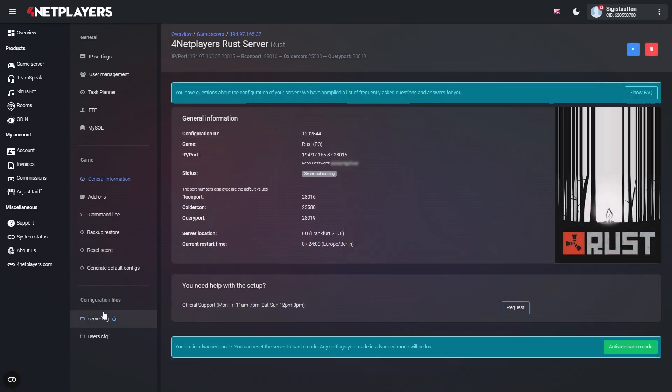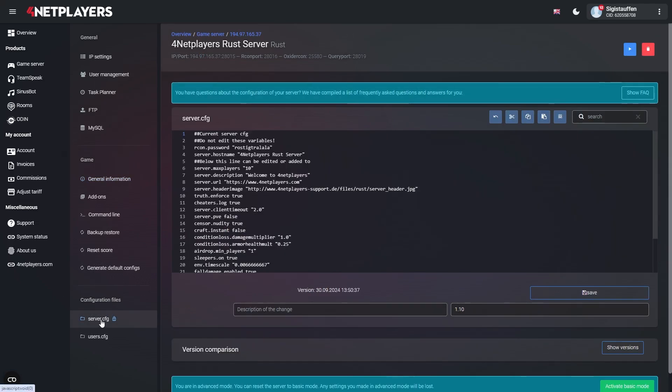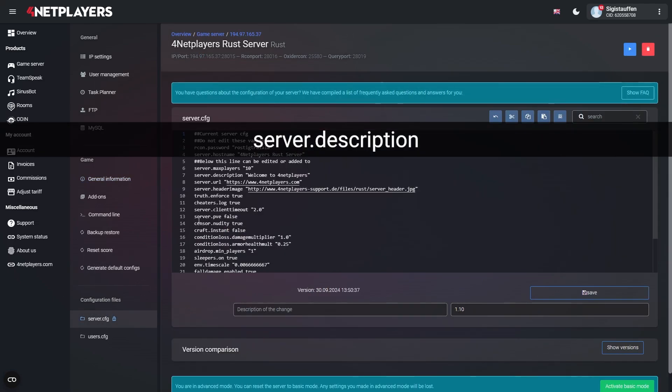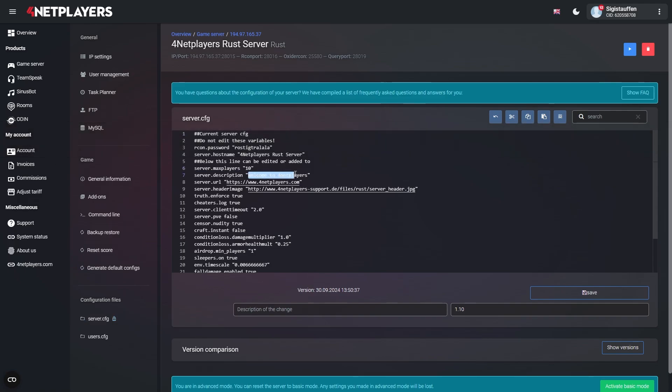In Advanced mode, look for the following entry in the server.config. Then simply enter the desired name in between the quotation marks. Now save your settings and restart the server.